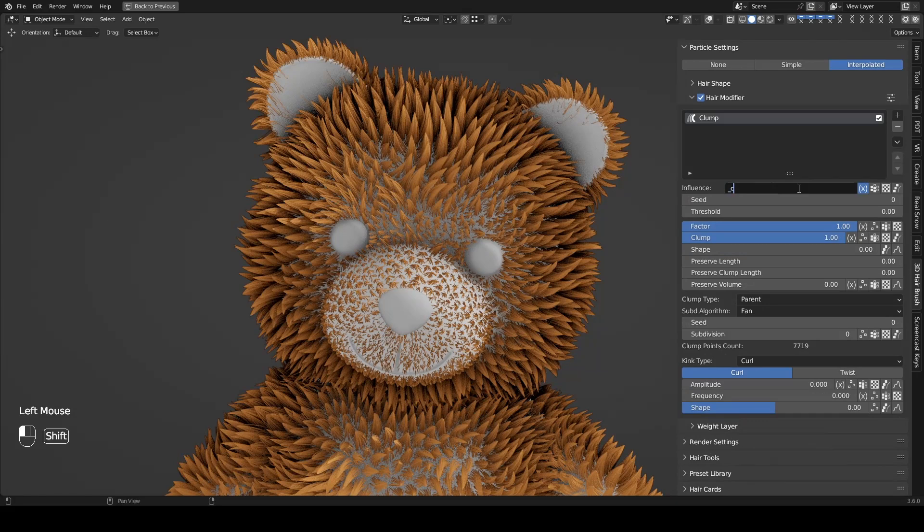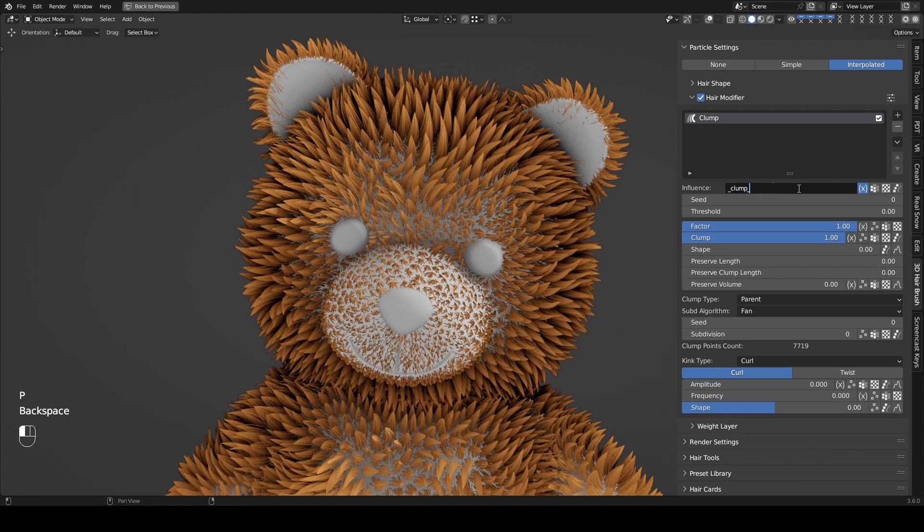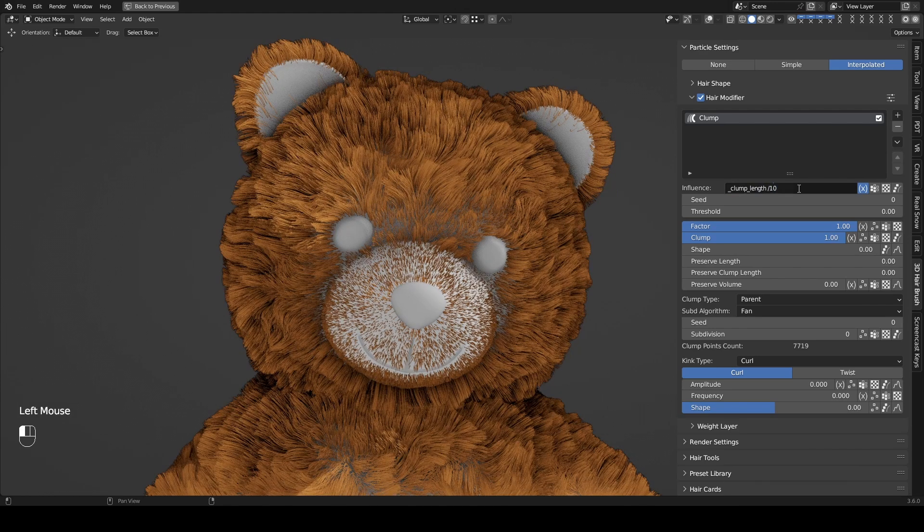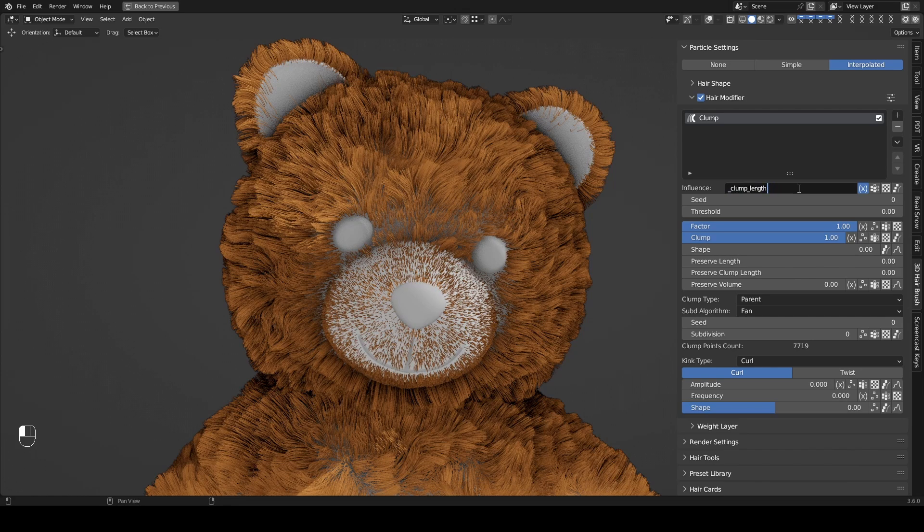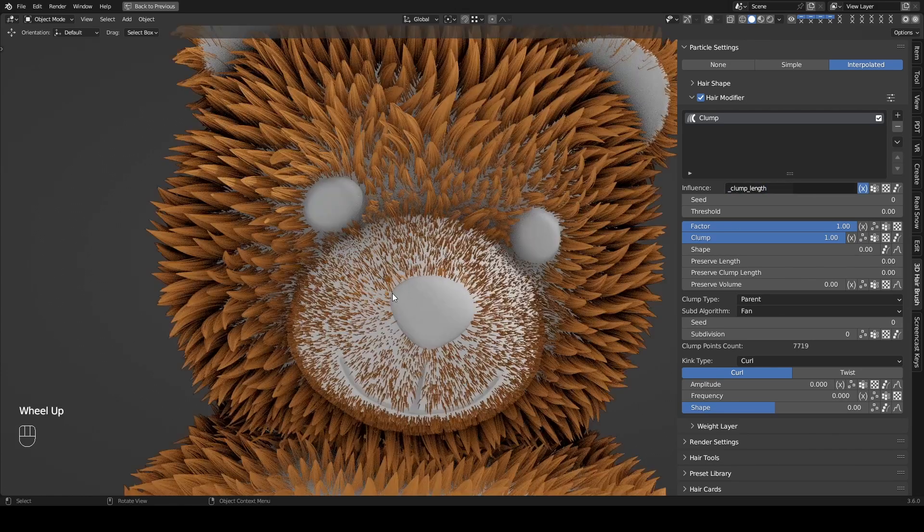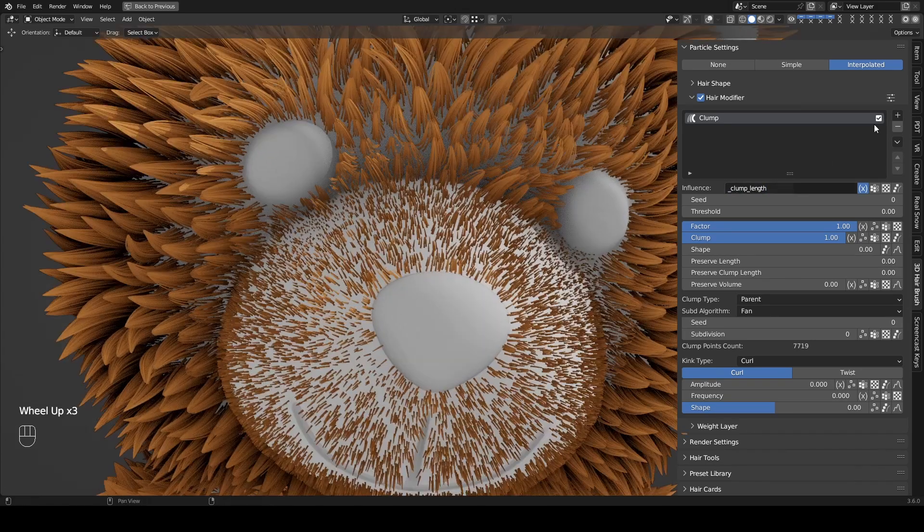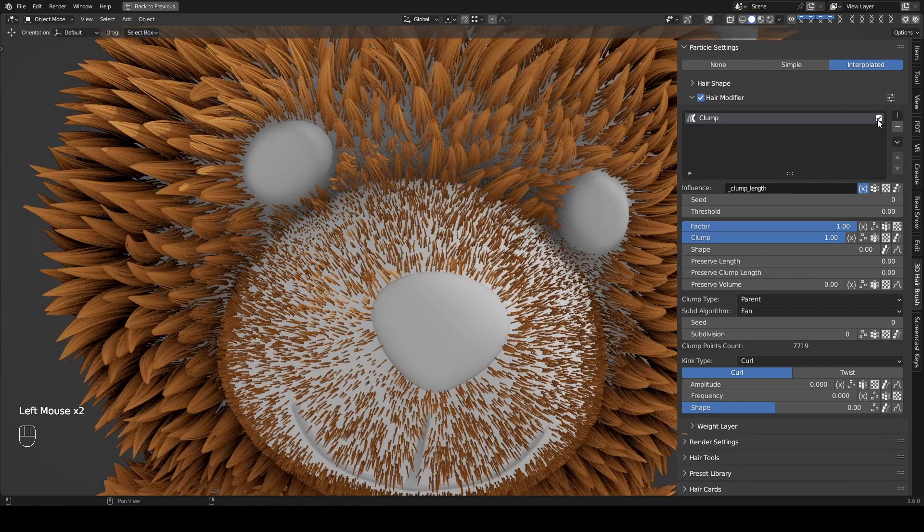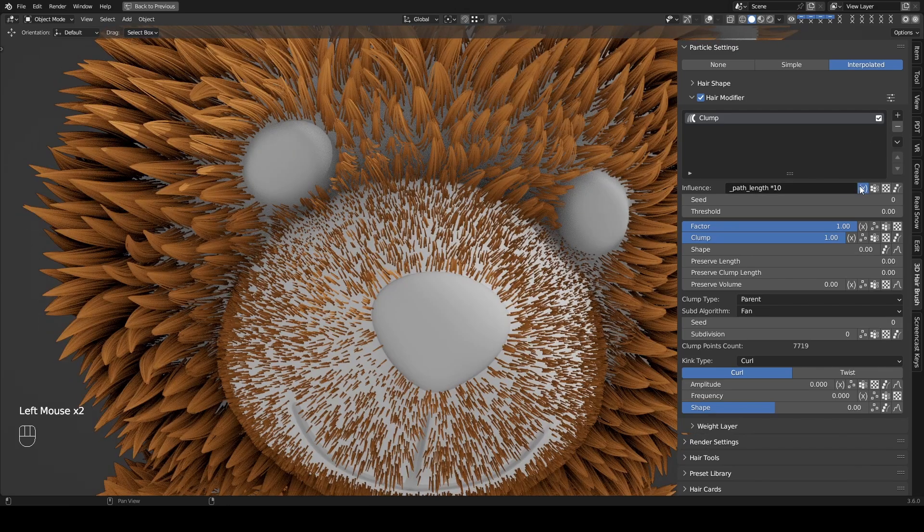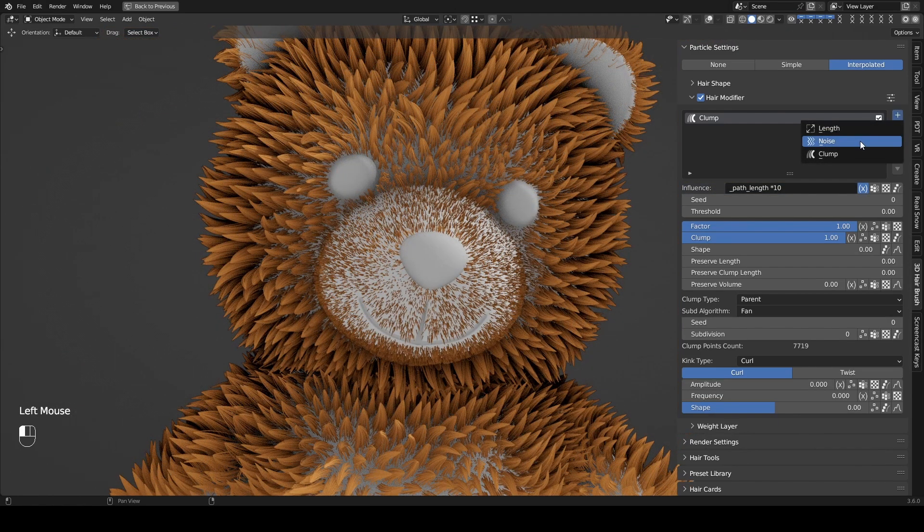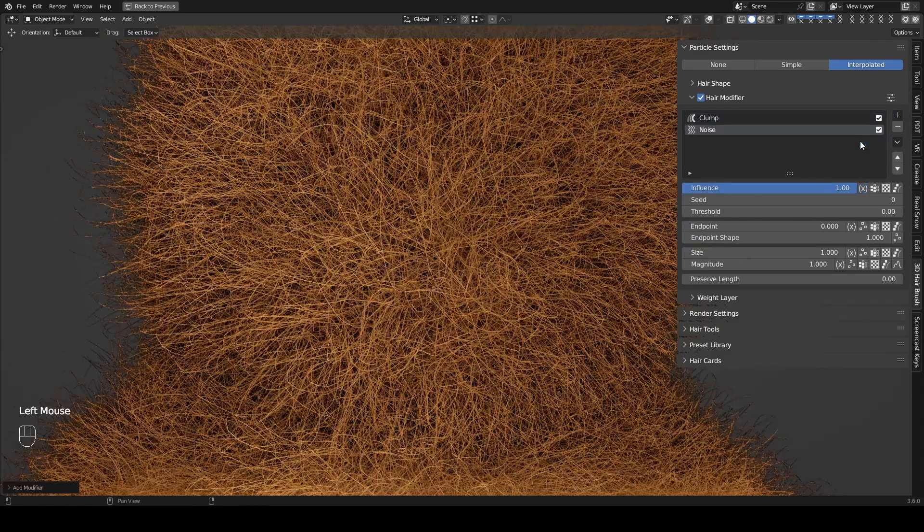Underscore Clump Underscore Length changes with the length of guys. For example, if we apply this variable to influence, the value of influence will change according to the guide's length. Please note that this variable only works in the current modifier. Next, we add a noise modifier.